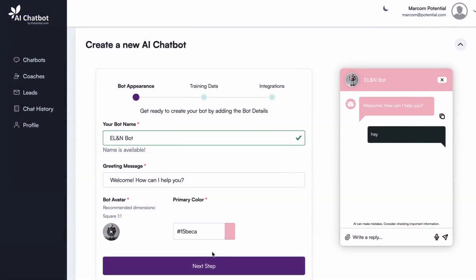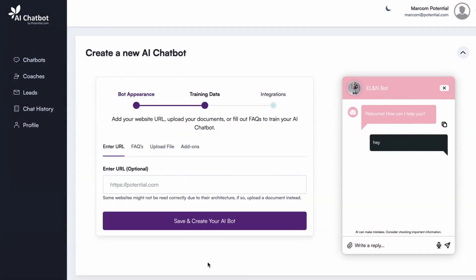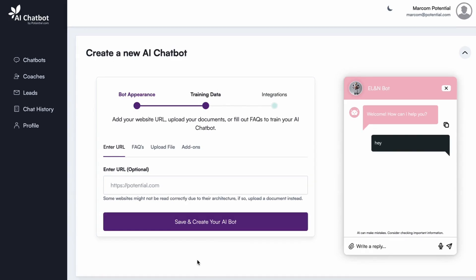Let's dive into how you can train your chatbot efficiently. After customizing your chatbot's appearance, we begin the training process. There are multiple ways to do this.